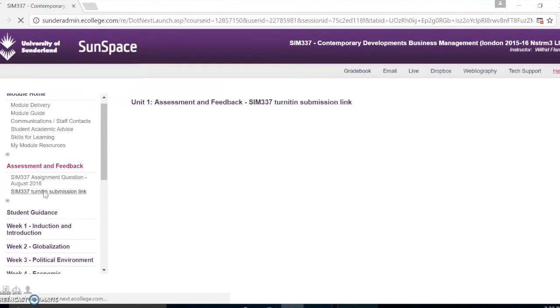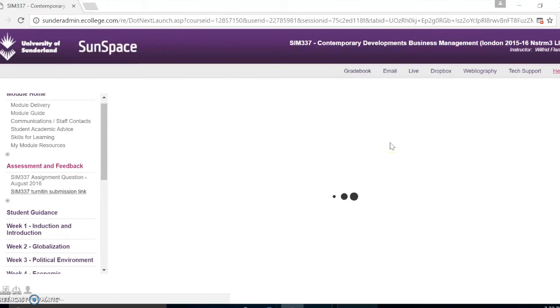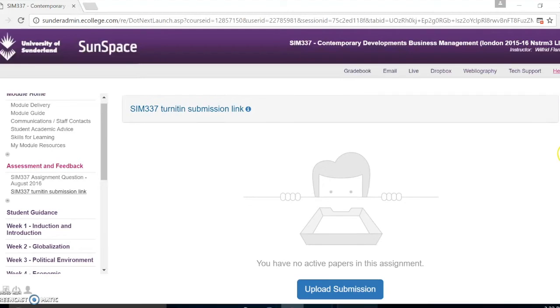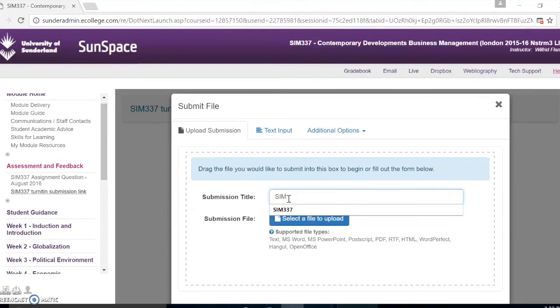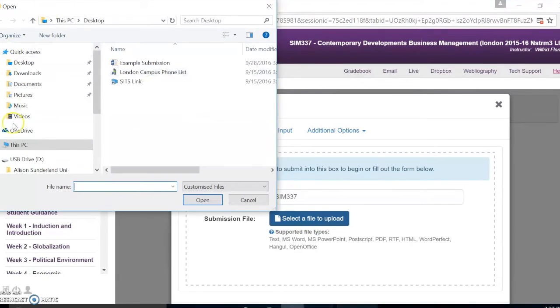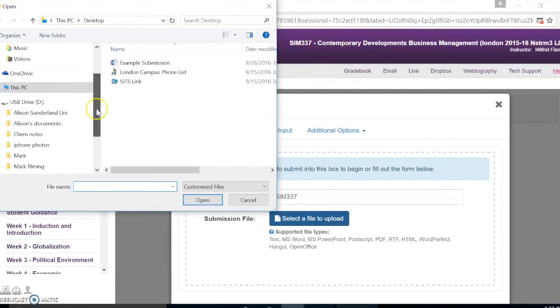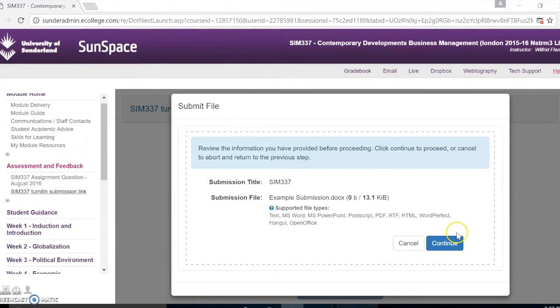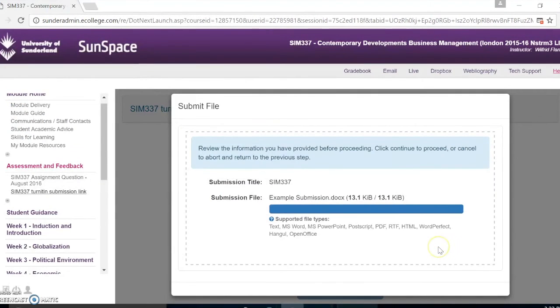You will then be able to submit your assignment by clicking on the upload submission. Then select a file to upload and hit open. Then select continue.